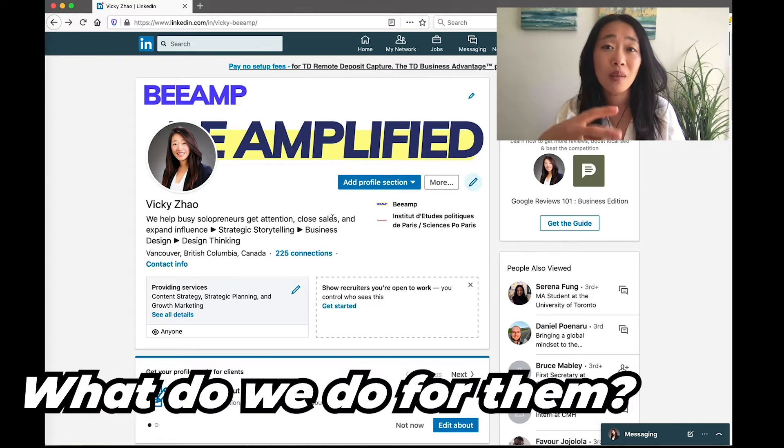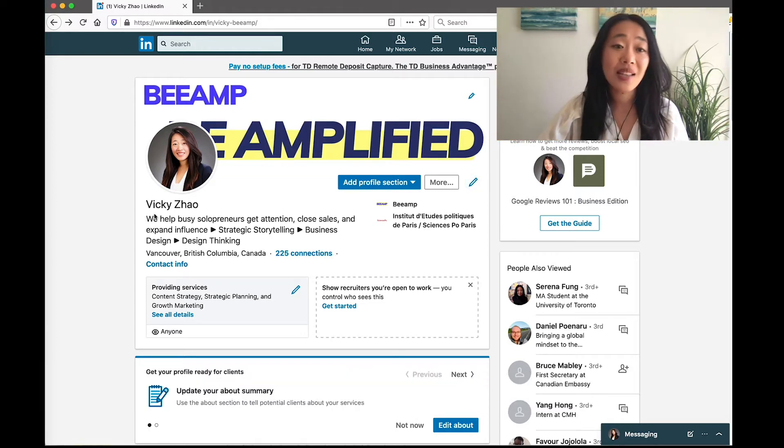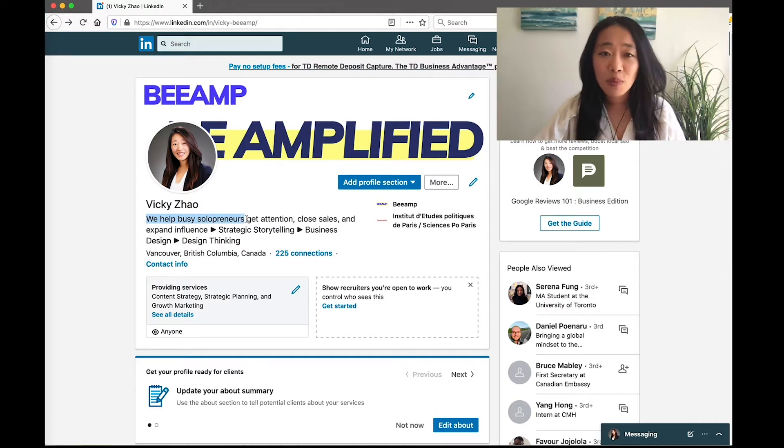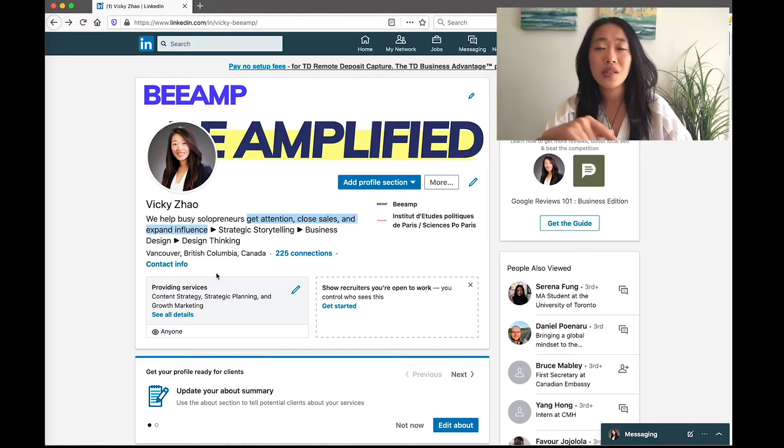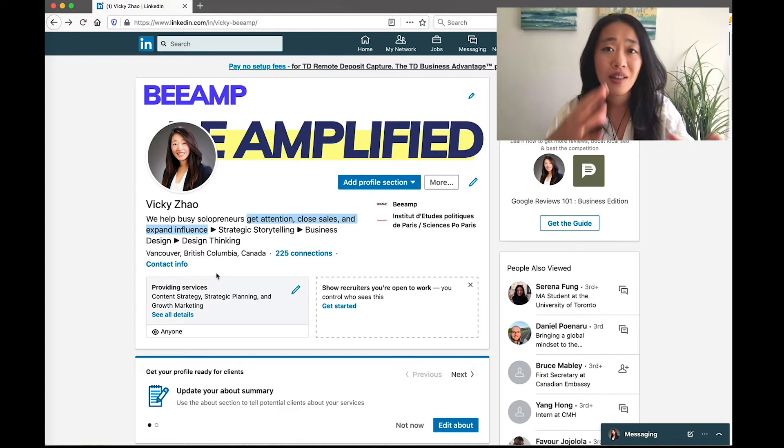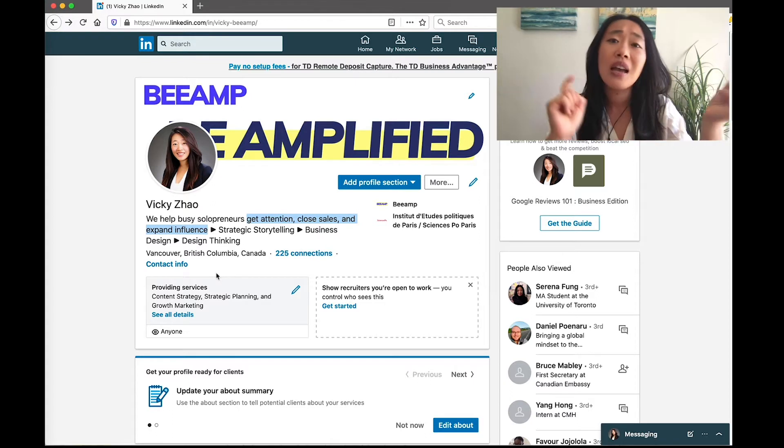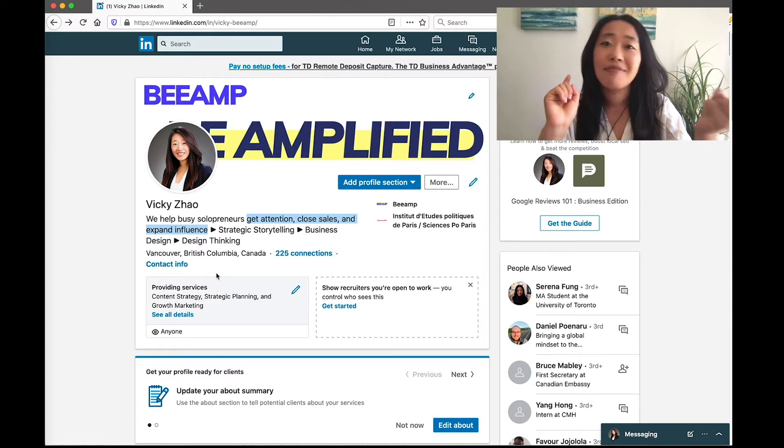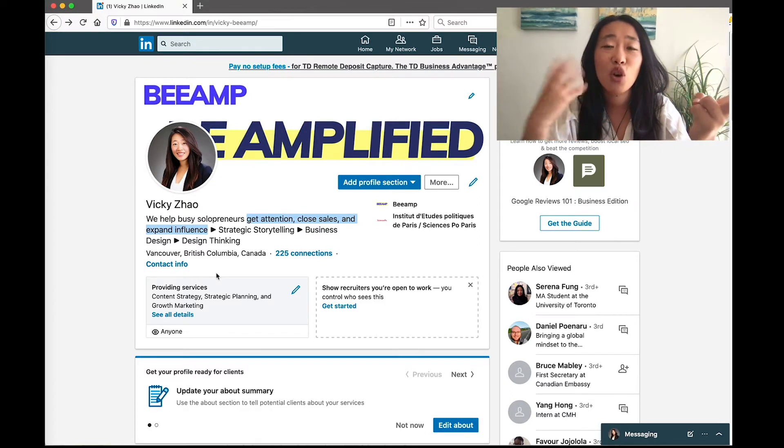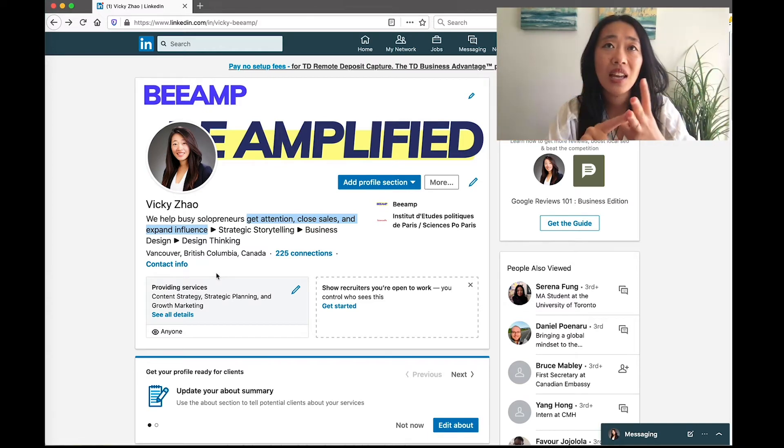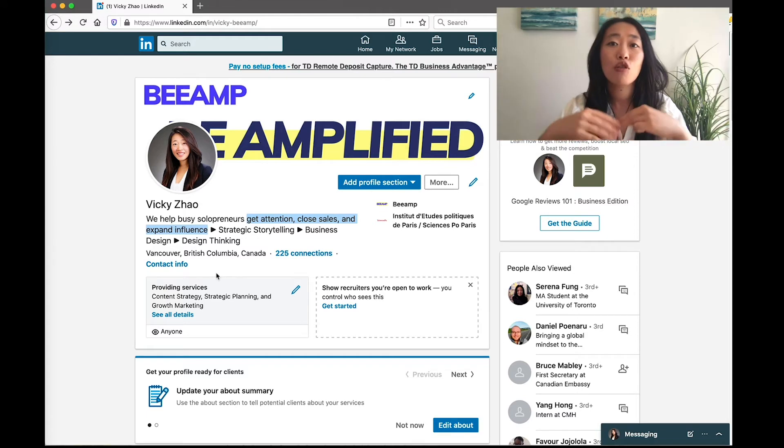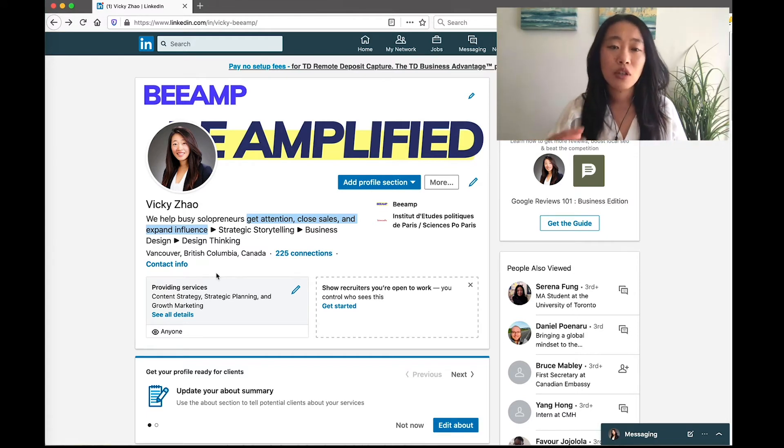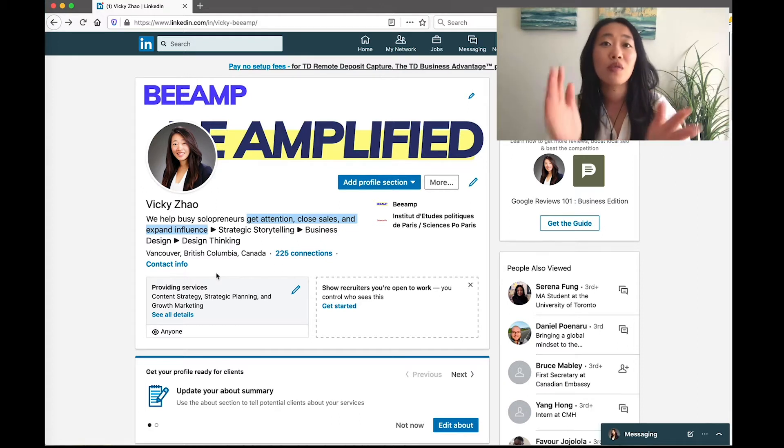The first one is who are our ideal clients, and number two is what do we do for them? What kind of outcome or results can they expect from us? So for me, I say we help busy solopreneurs. That's who we help, and what we help you do is get attention, close sales, and expand influence. So these are the challenges, the roadblocks that our ideal clients face—they are having trouble getting noticed, they can't get clients or get more clients fast, and they want to expand their influence and grow their credibility. So we talk to who we're helping and what kind of roadblocks we help them address, what kind of results we help them achieve.